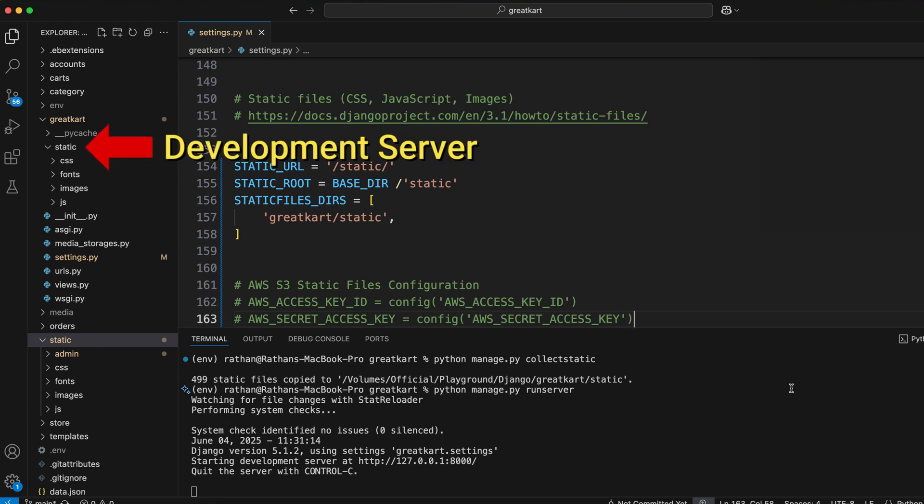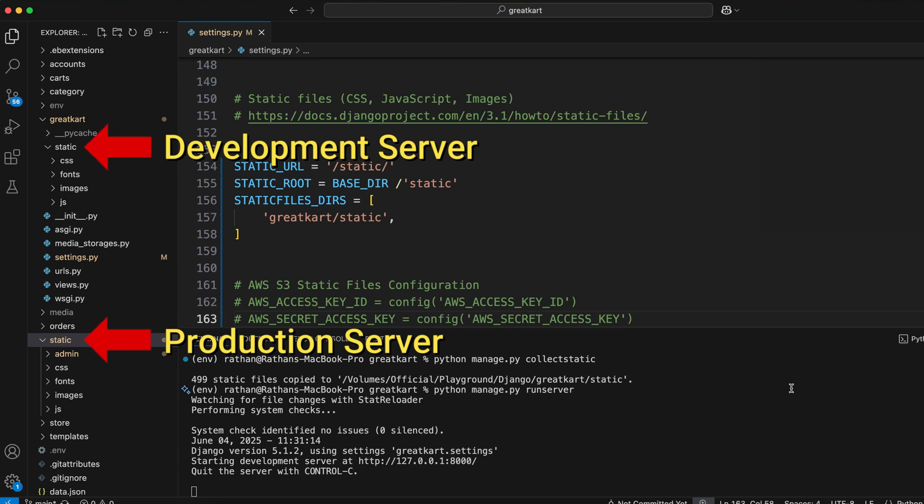Now, to summarize, the static folder that you created manually will be used on your development server, and the static folder that got created after running the collect static command will be used in production. So this is why Django uses multiple static folders - most of the time, two static folders. One for the development server and another for the production server.